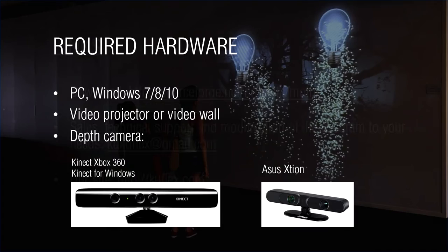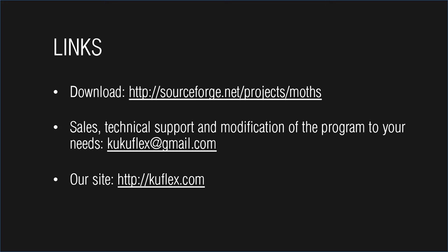You can run a trial version of the installation by downloading it from our site kuflex.com. The trial version is for non-commercial use. It works as a full version of the program, but additionally shows Kuflex logo.